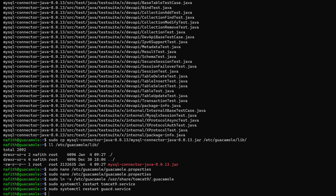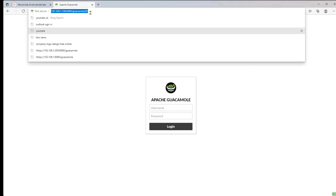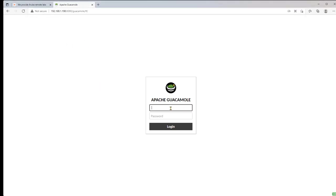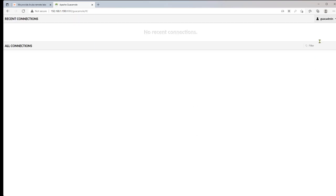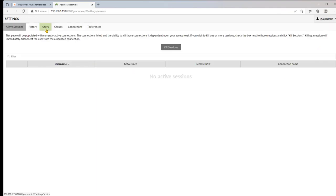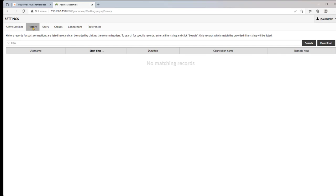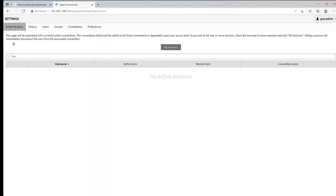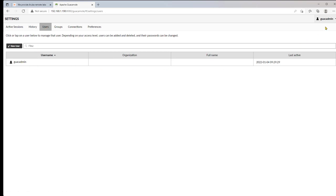Let's try logging in. The default Guacamole admin username and password is guacadmin. We log in and can see that there is currently only one user. Note that guacadmin is the default login once database authentication has been configured, but it should be disabled as a best practice.